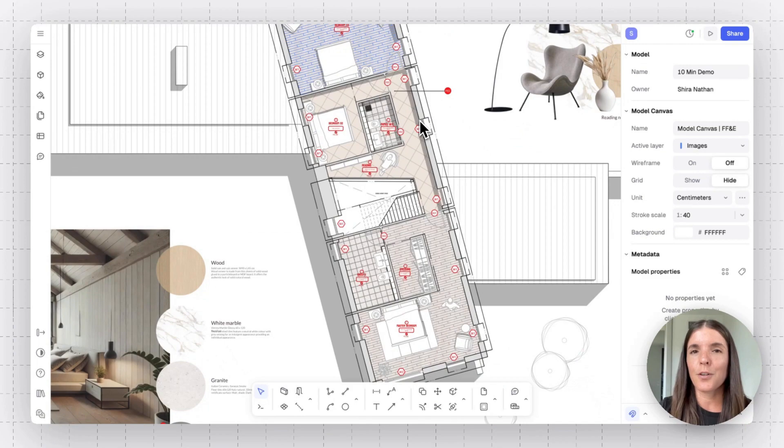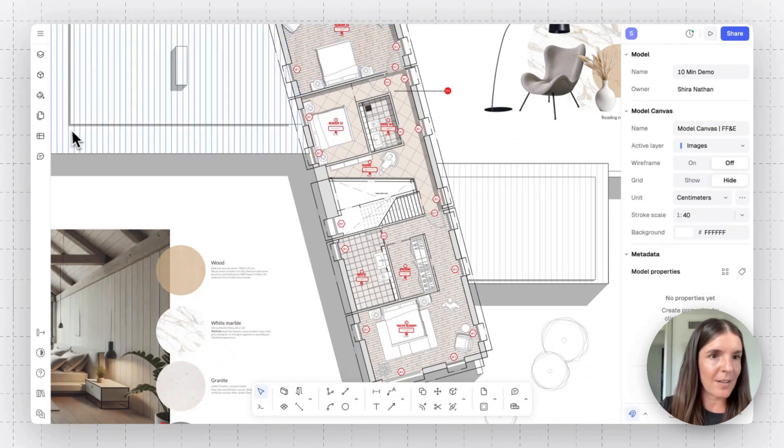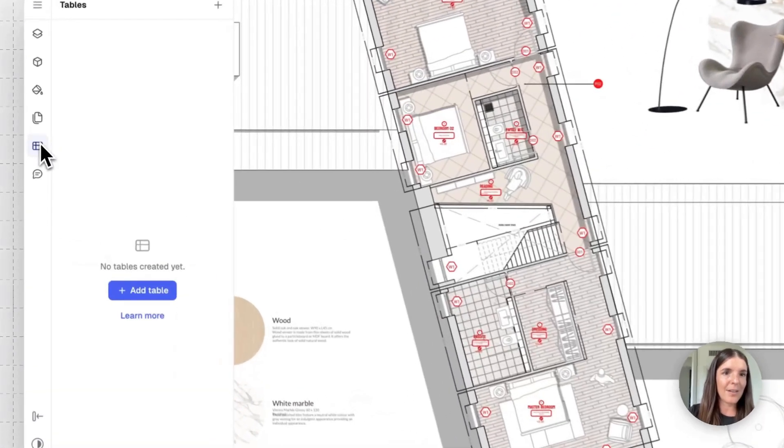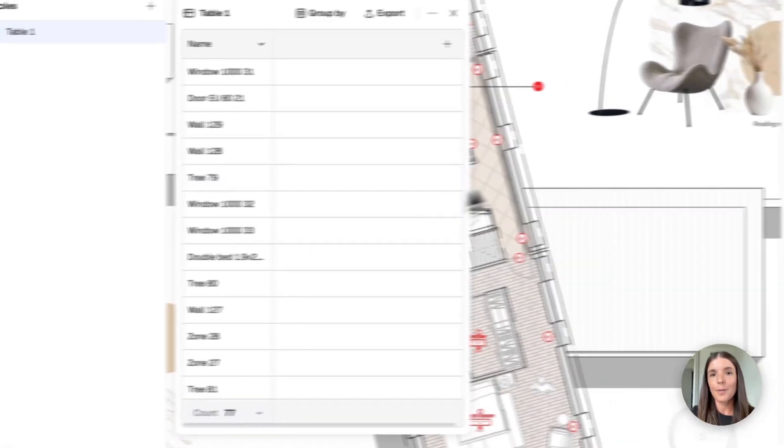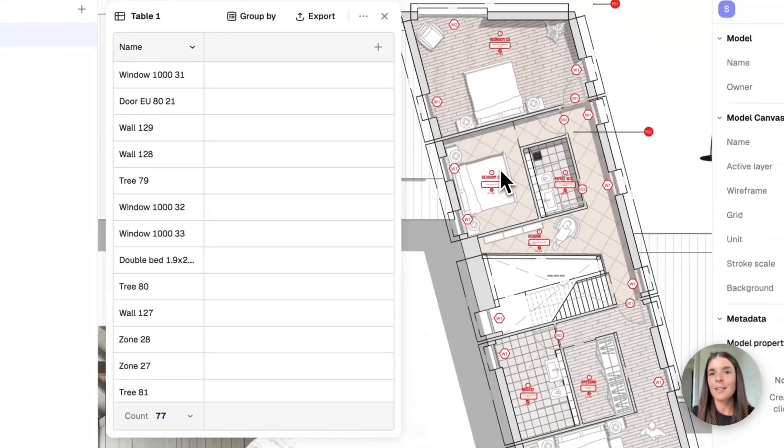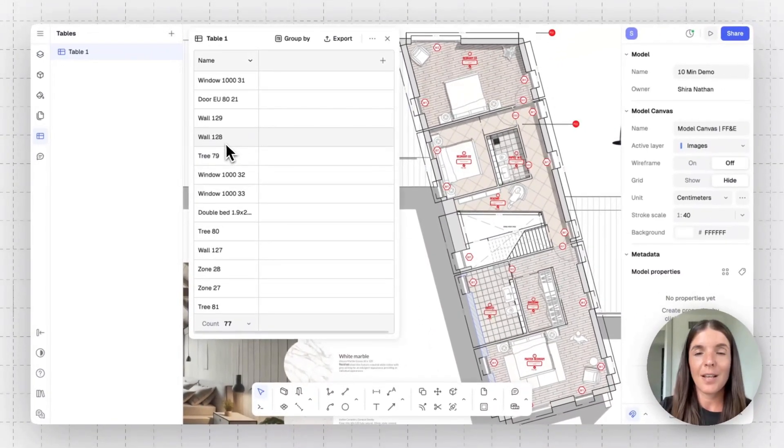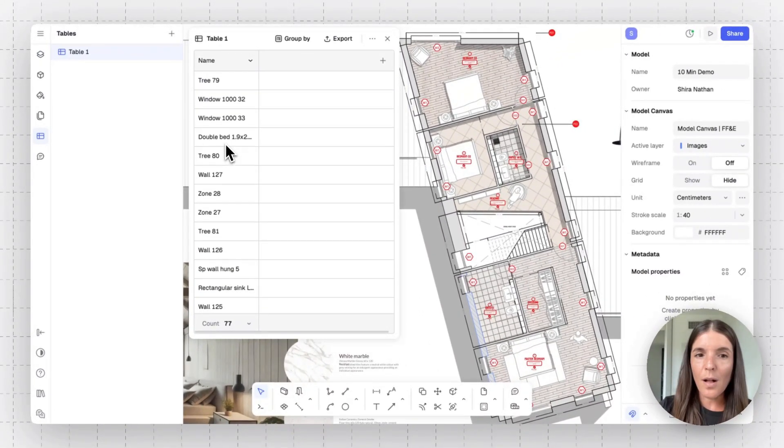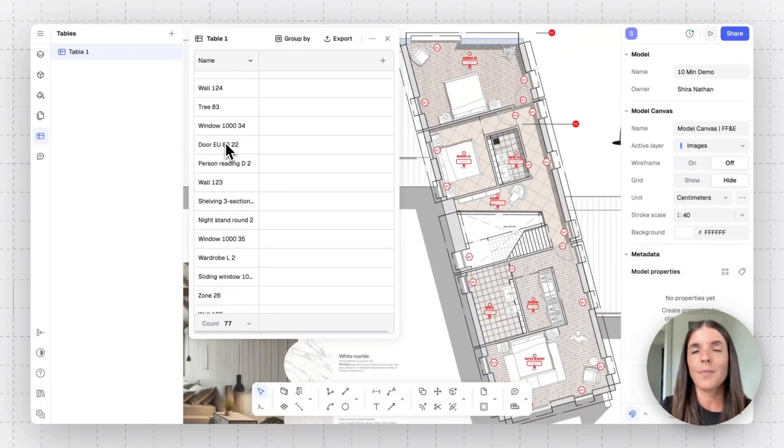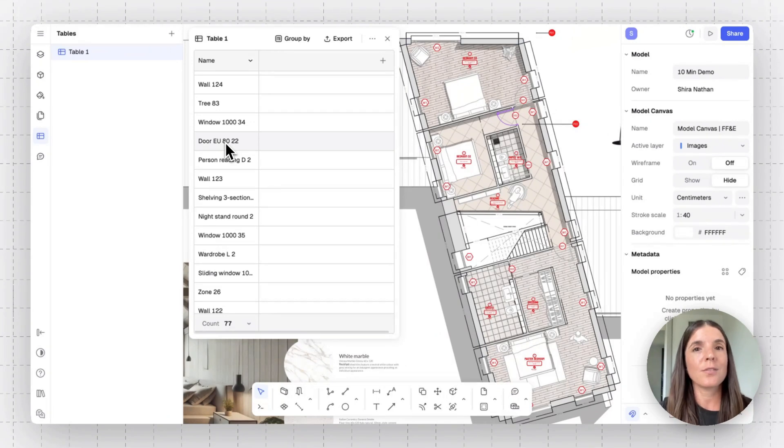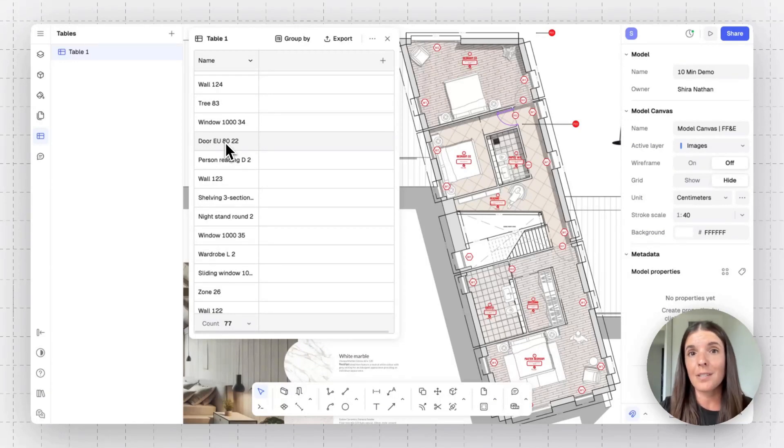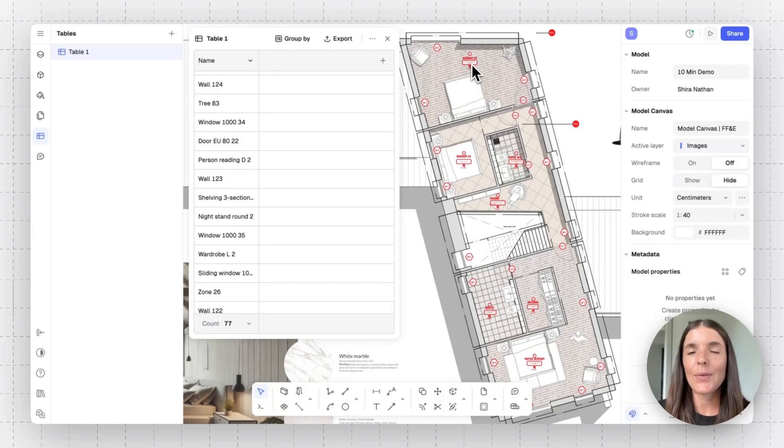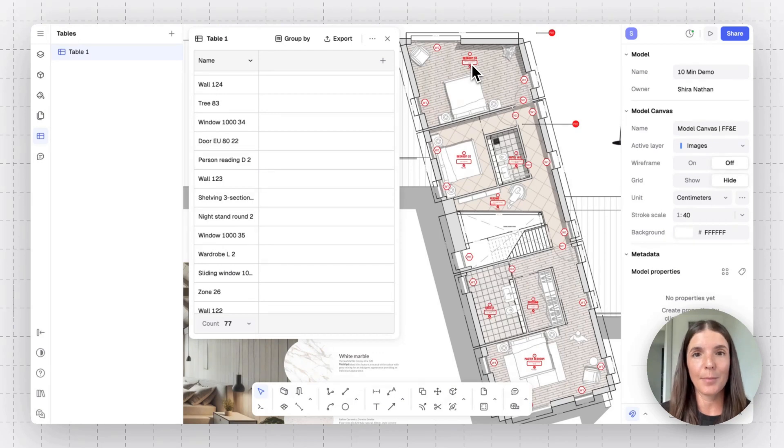So let's see how our table tool works in Ryan. You can use the table tool for multiple use cases. You can find it on the left right here. And the first thing that's going to happen when you create a table is you're going to get a list of all the elements on your canvas. These can be your walls, your blocks, your surfaces. So you can use this for doing FFNE schedules. You can use this for doing takeoff reports and specifications, feasibility studies and more.